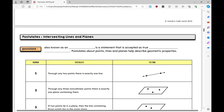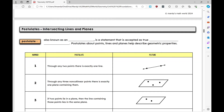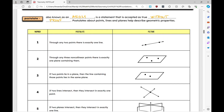Now let's move on to postulates. In geometry, a postulate — also known as an axiom — is a statement accepted as true without proof. Postulates about points, lines, and planes help describe geometric properties. These postulates are numbered one, two, and three — they don't have names. We just accept them as true and may use them in proofs.